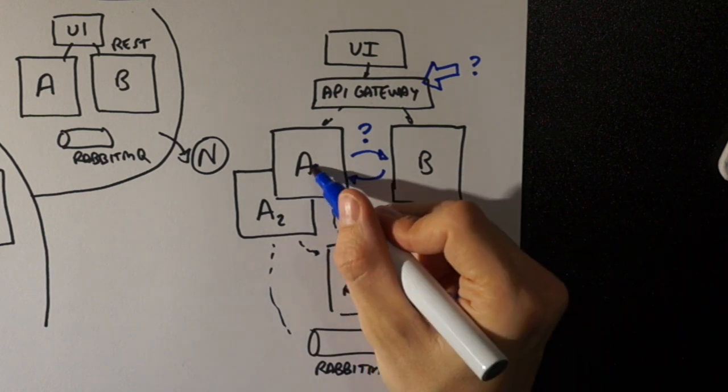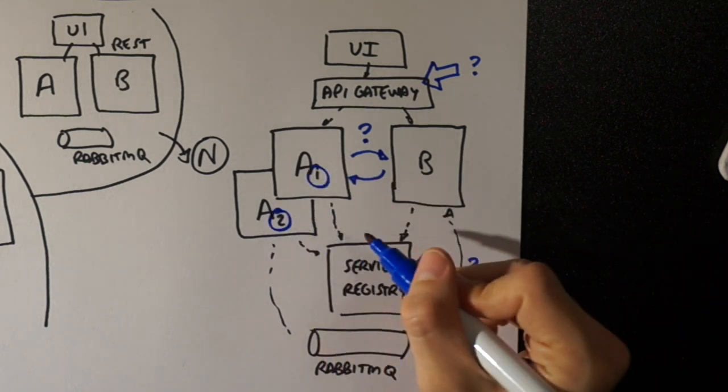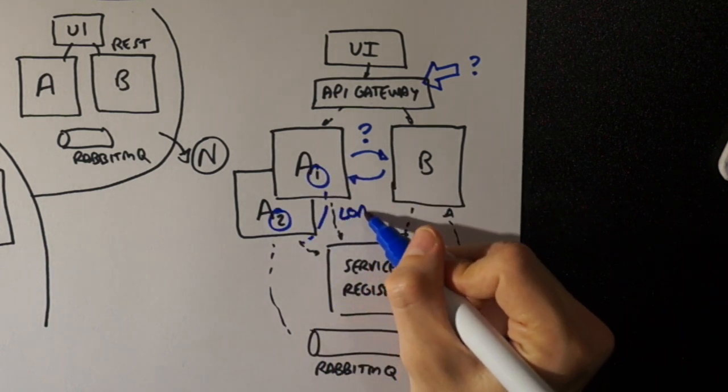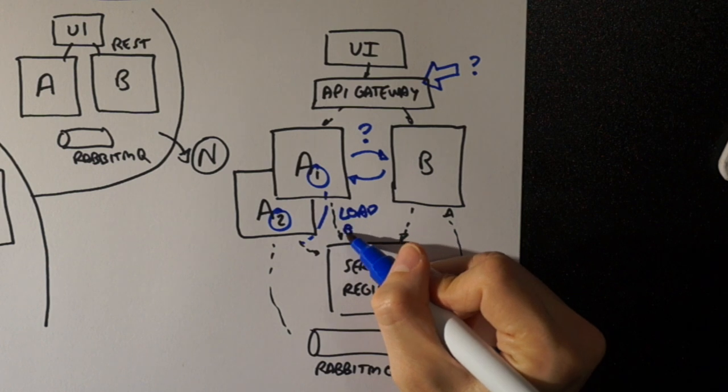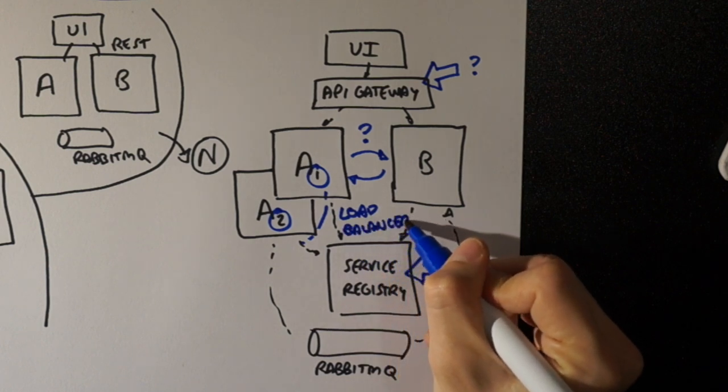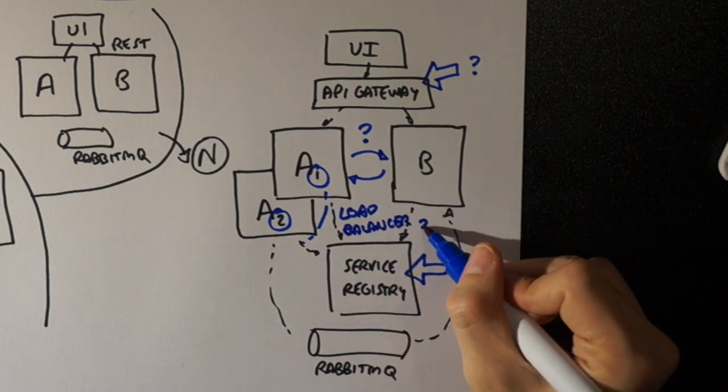But the reality is that when you read only the theory, everything sounds possible and it's difficult to understand what are the real implications.